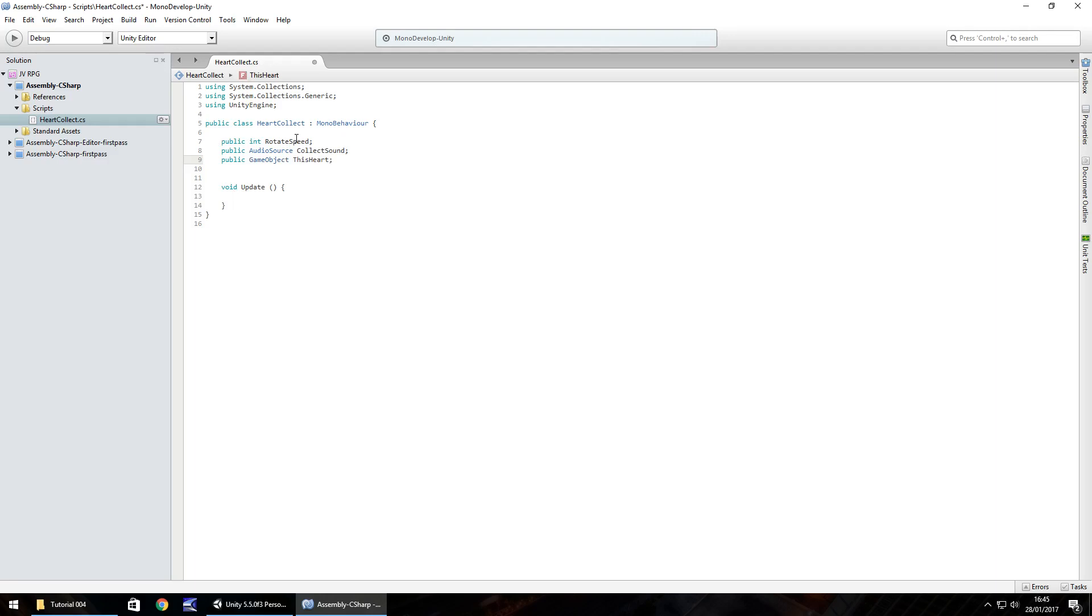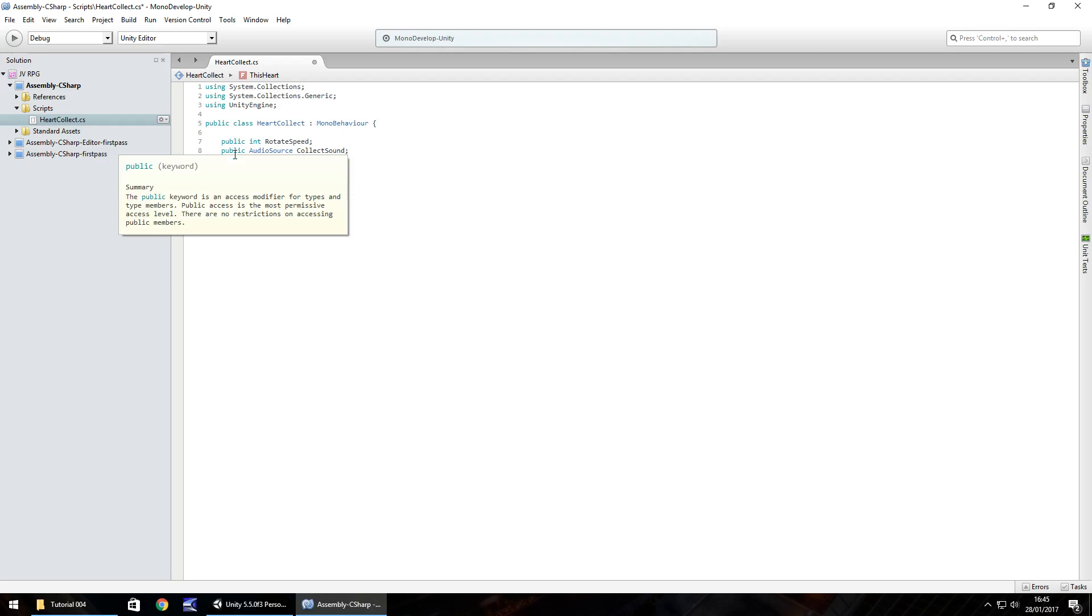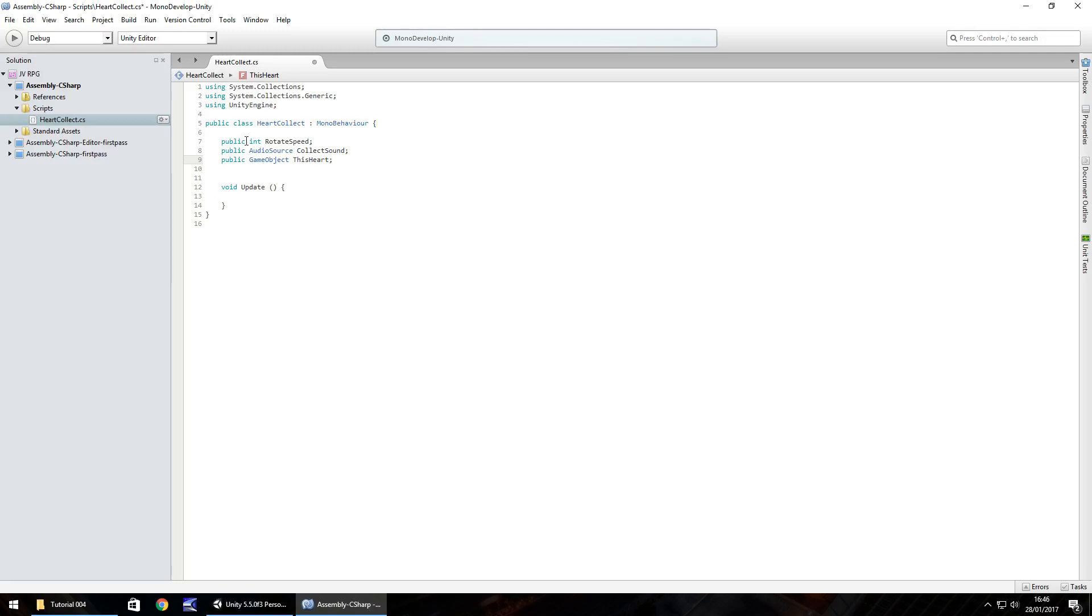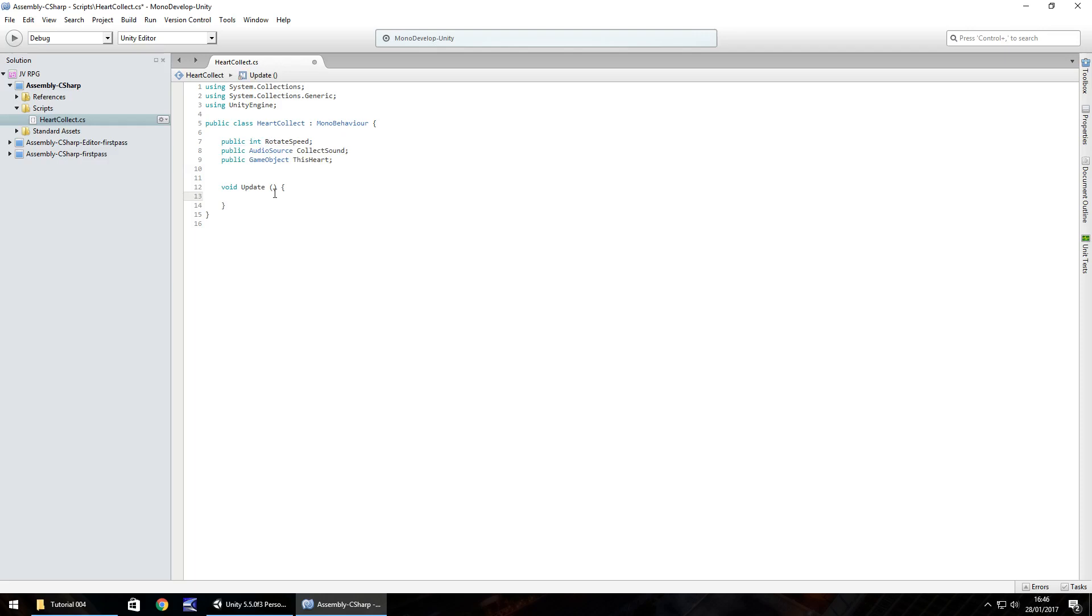You can see the way these are defined. I like to put public there just so it will appear in our inspector panel. Then the next part is always defining what the variable is, and then the third part is what the variable is called. The reason we're using void update instead of void start is because we want this script to constantly be called every frame of the game because there's a constant motion in this script of the heart rotating.